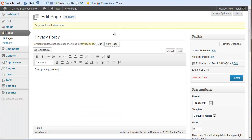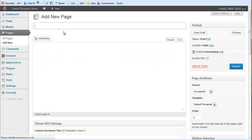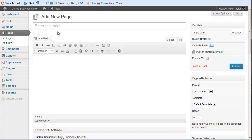I'm going to go back here and I'm going to add a new page which we'll call Terms of Service.